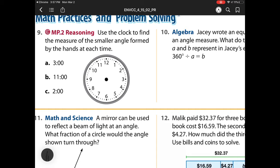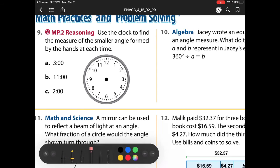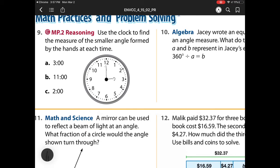Use a clock to find the measure of the smallest angle formed by the hands at each time. At 3 o'clock, this is what it's going to look like. So what is that going to be? Well, that's a right angle. So my answer is 90 degrees.